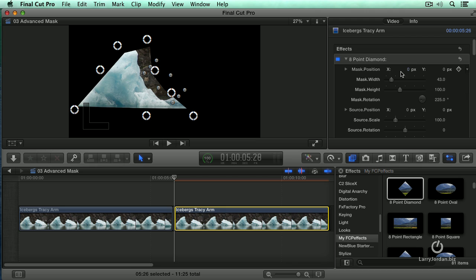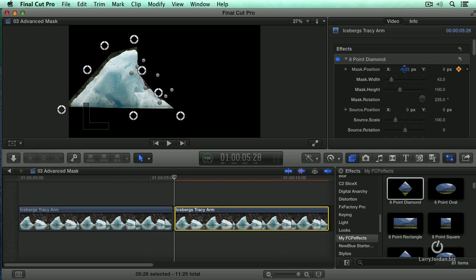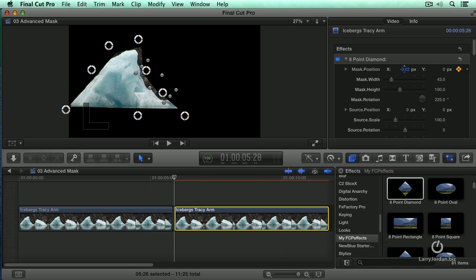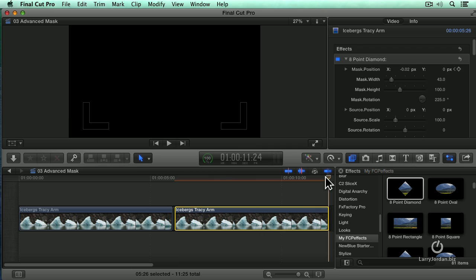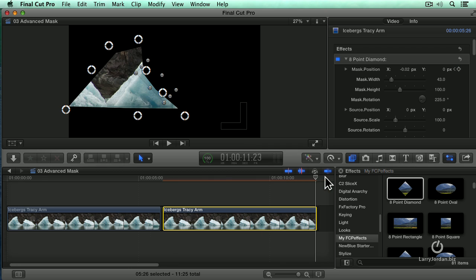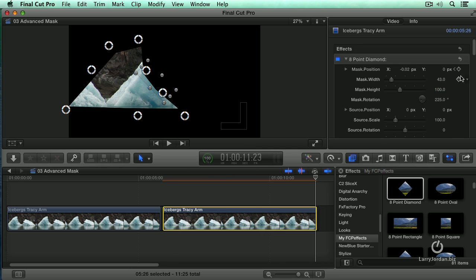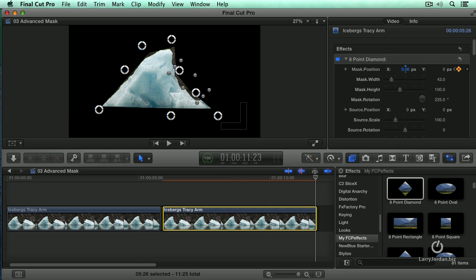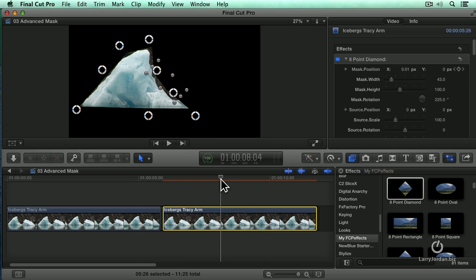So to do that, I'm going to set a keyframe at the first frame. Click, hold and drag the horizontal position until we find the start of our iceberg, right about there. And then go to the end of the clip and set a new X position by dragging over and find where it stops, right about there. And now we've got our tracking going on so it tracks with the iceberg.